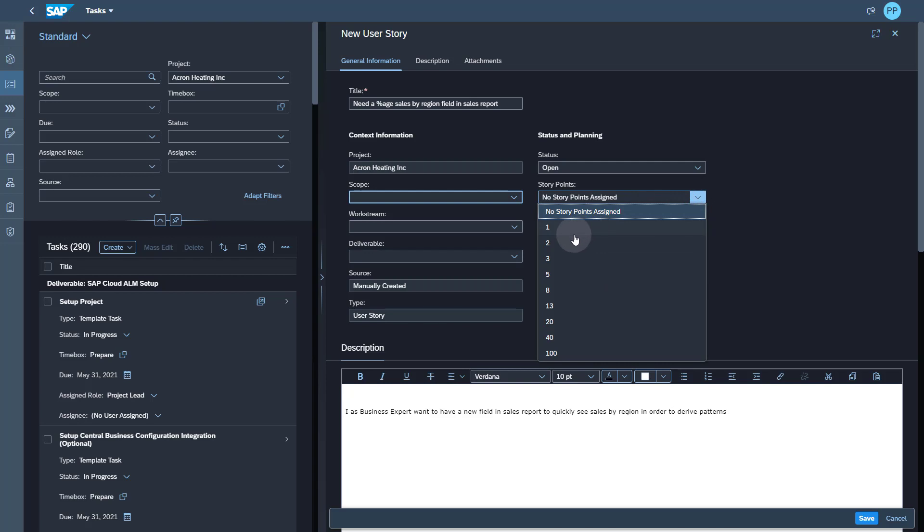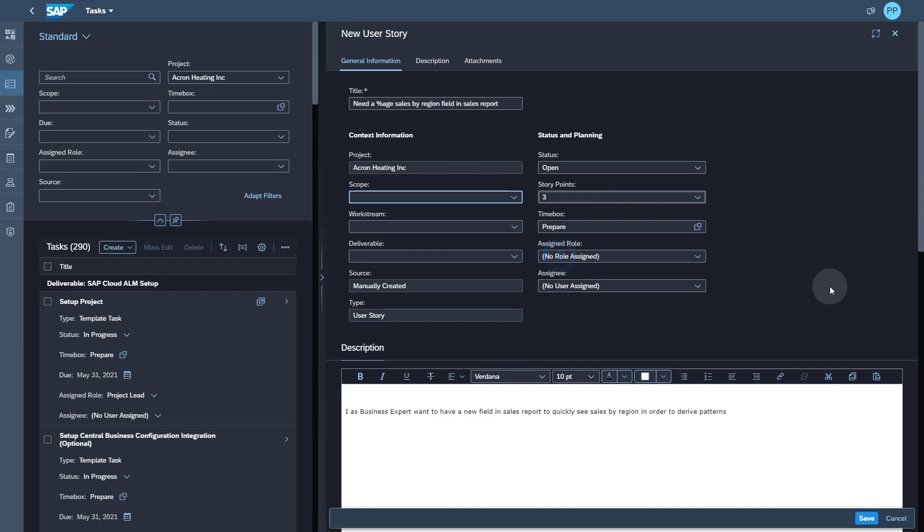I can also assign story points to my user story. And now note carefully that we do not offer the linear scale, but we offer a modified Fibonacci sequence. The idea is to get to relative size quickly and not do a lot of effort in precise effort estimation. In this case, let's give this user story three points.